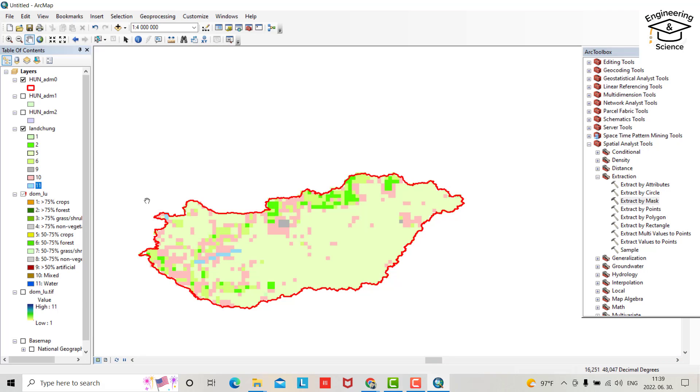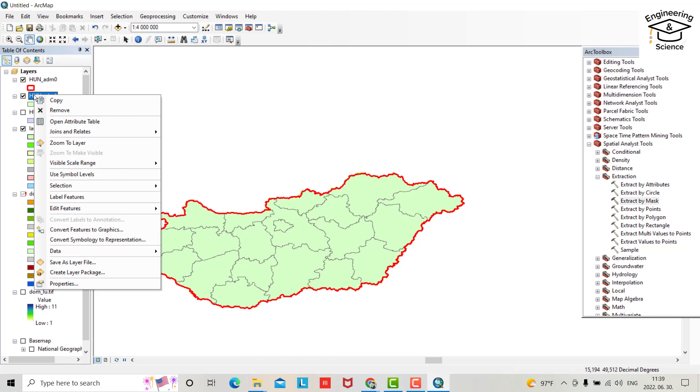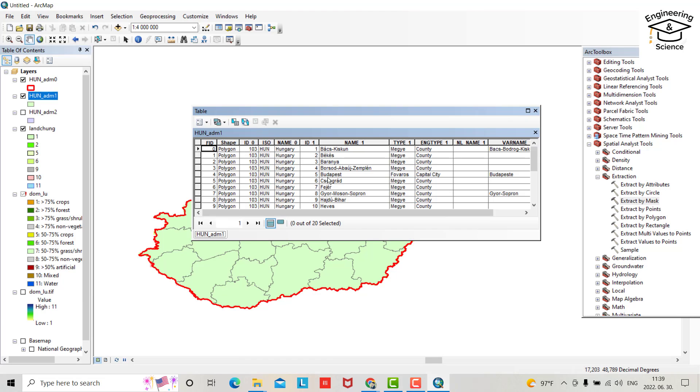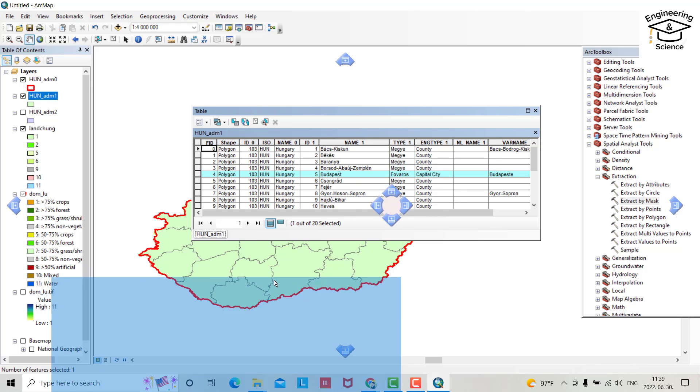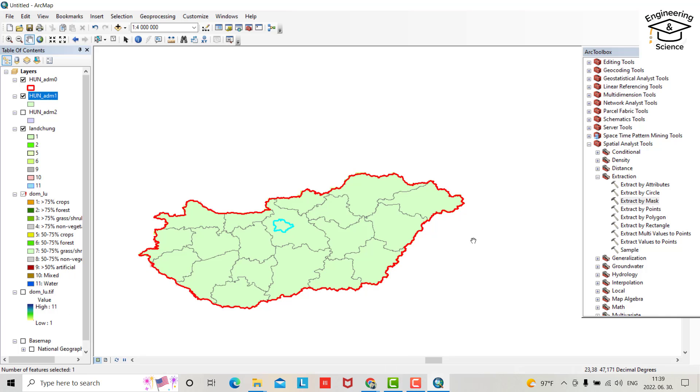Okay, now for example I want to determine the land use or land cover for a smaller area within Hungary. How we can do it? For example I want to do it for Budapest. That's Budapest. How you can do it? From here, right click, open attribute table, select Budapest. Okay, you see that is Budapest.